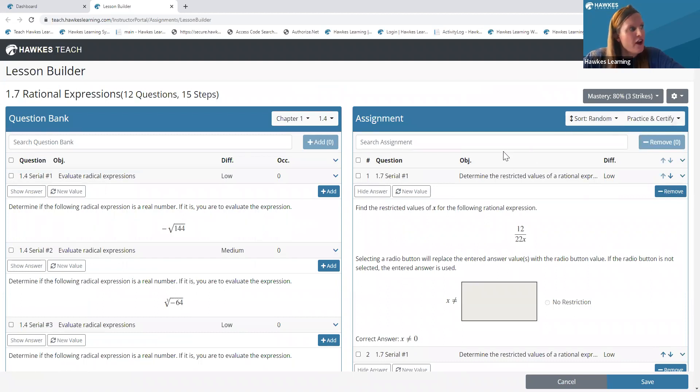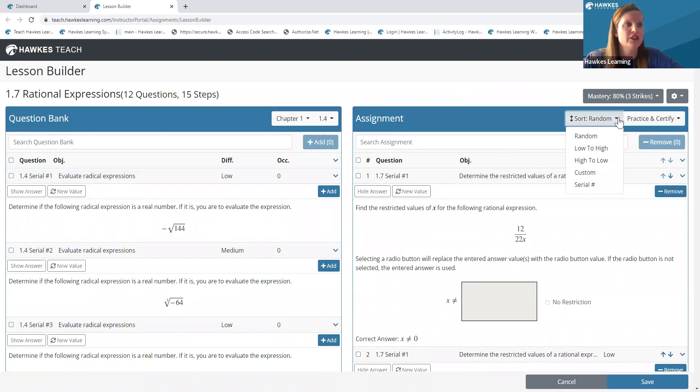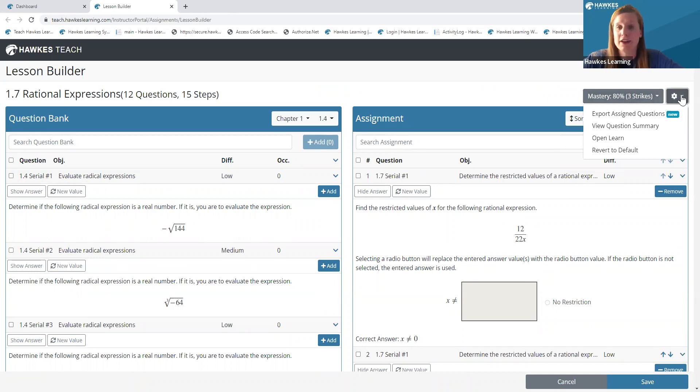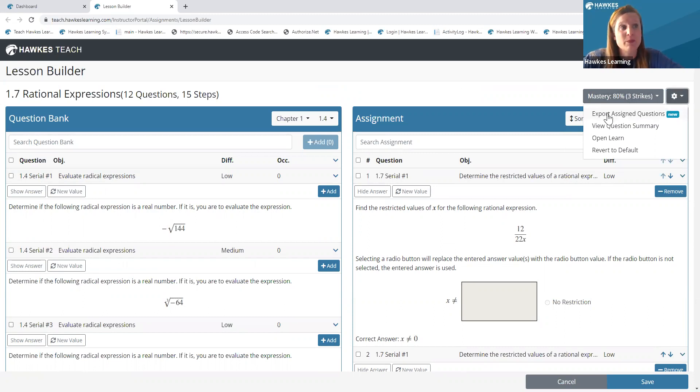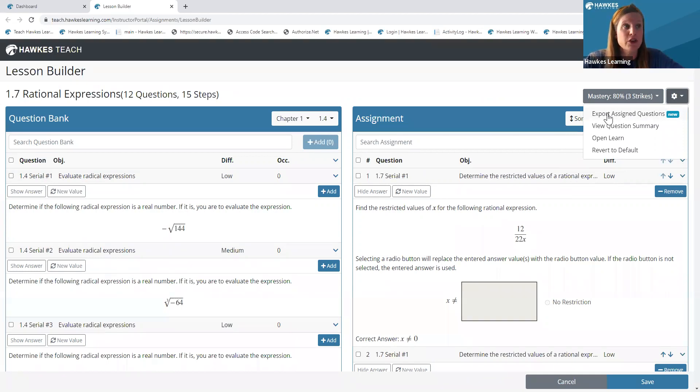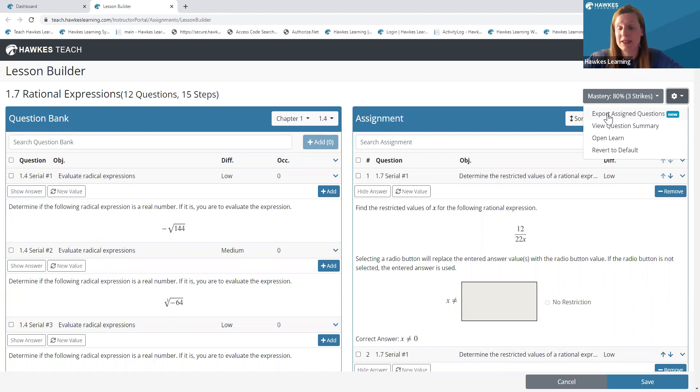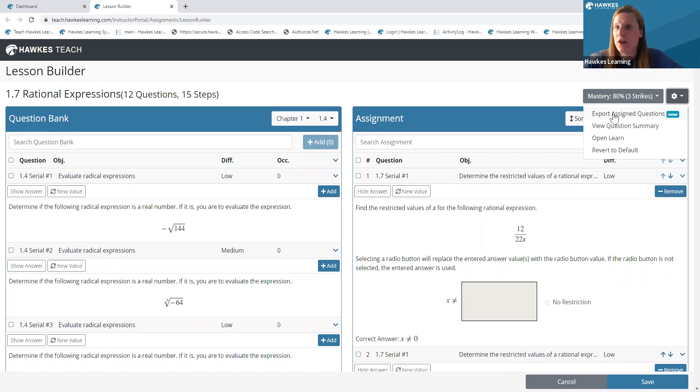A couple of other things here while we're here, you can sort the questions however you'd like. You can see the level of mastery in the upper right hand corner. You can also select this gear icon that provides you with a couple of different options here. So this is a newer feature. The export assigned questions allows you to actually export your lesson to a Microsoft Word document. You from there can modify it as you need to. You can also print it out. So if you want to have some of these questions and lessons handy in the classroom, you certainly can do so very easily by exporting assigned questions. We hope this is just another way you and your students can engage with our materials in a really meaningful way.